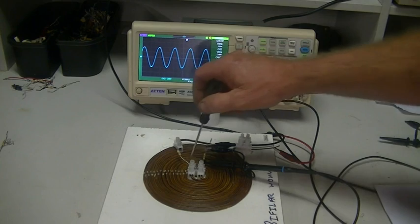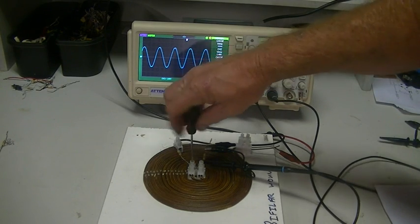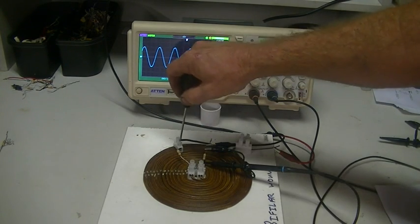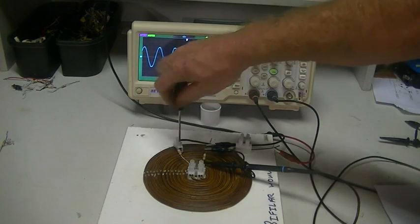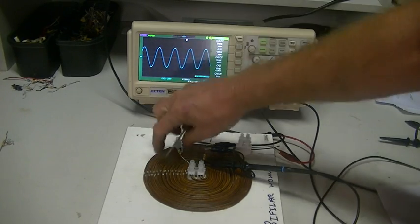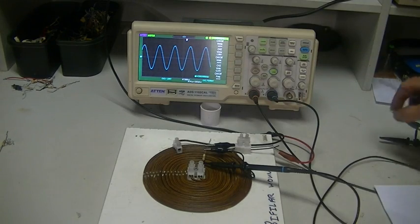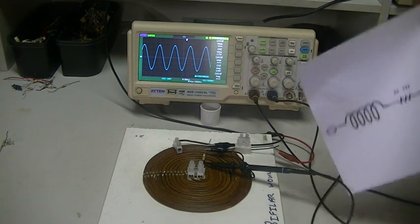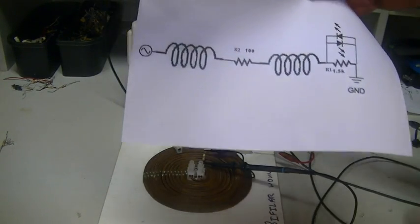So we're going to remove R2, all together, like so, and now we have an open circuit, apparently.